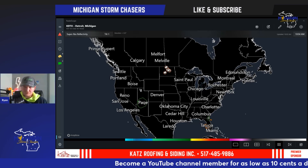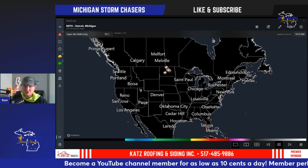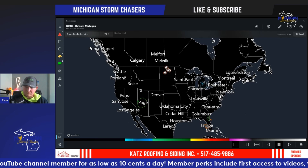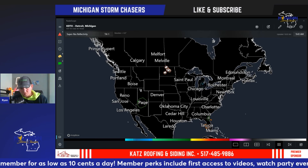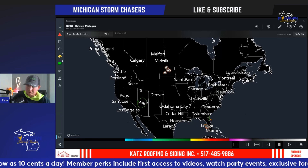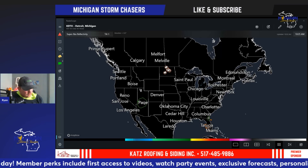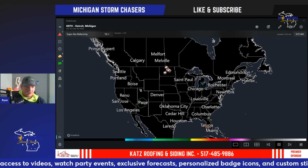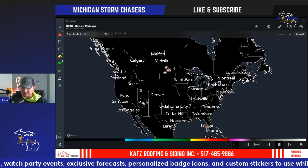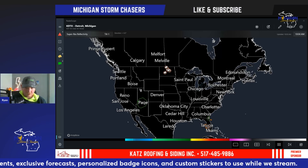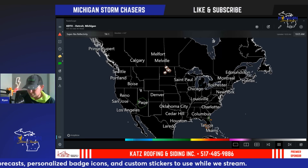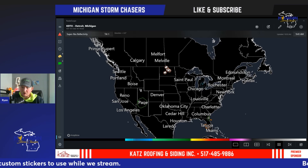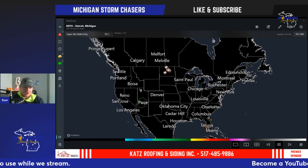Part two here is going to focus on product number two that we use called Radar Scope, and give you a brief overview of the application and software itself to see if you guys would like to download this for yourselves. Part three will cover Gibson Ridge Level Two — GR2 — and we'll move into some educational videos about radar. Buckle in for part two of many to come in this radar series.